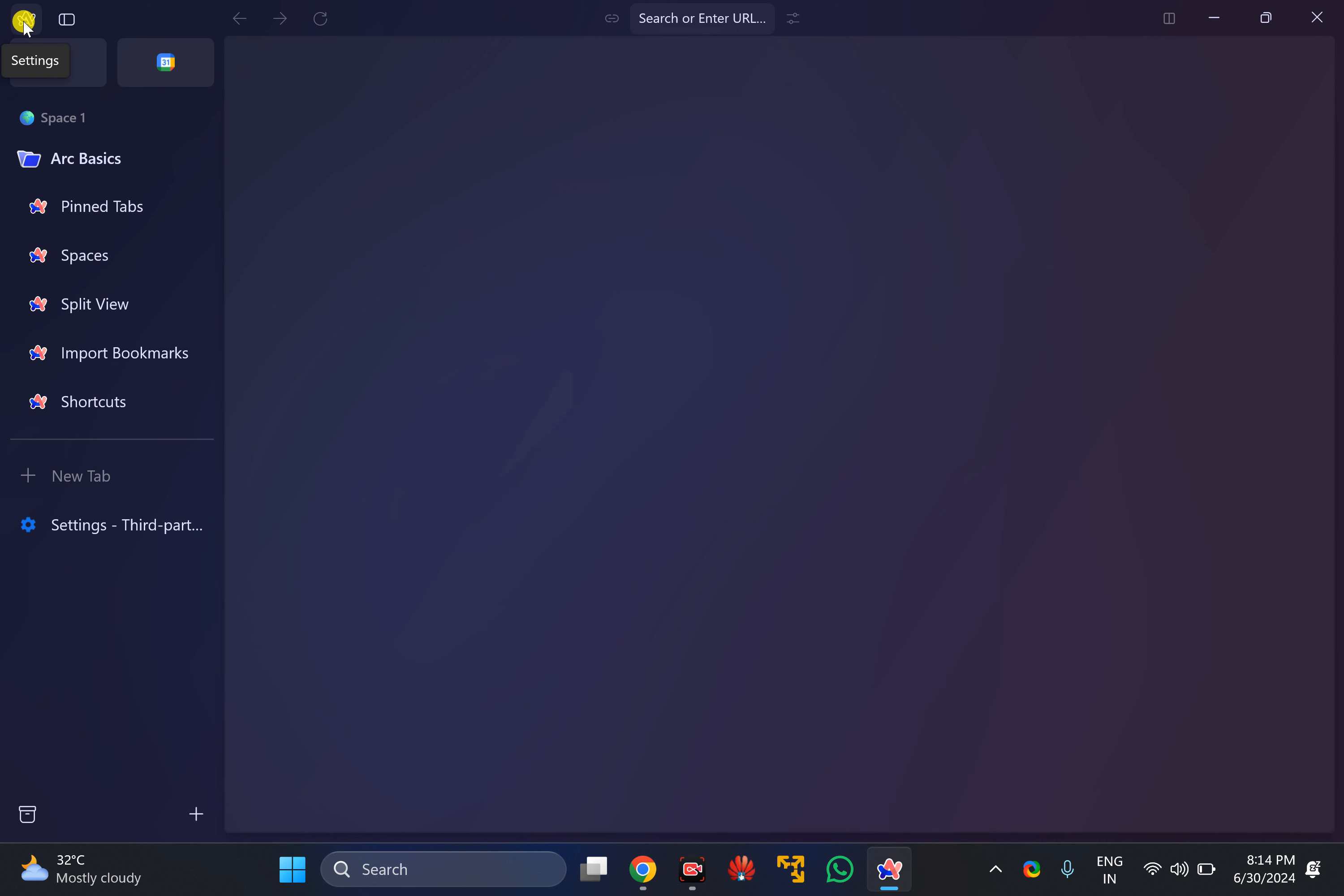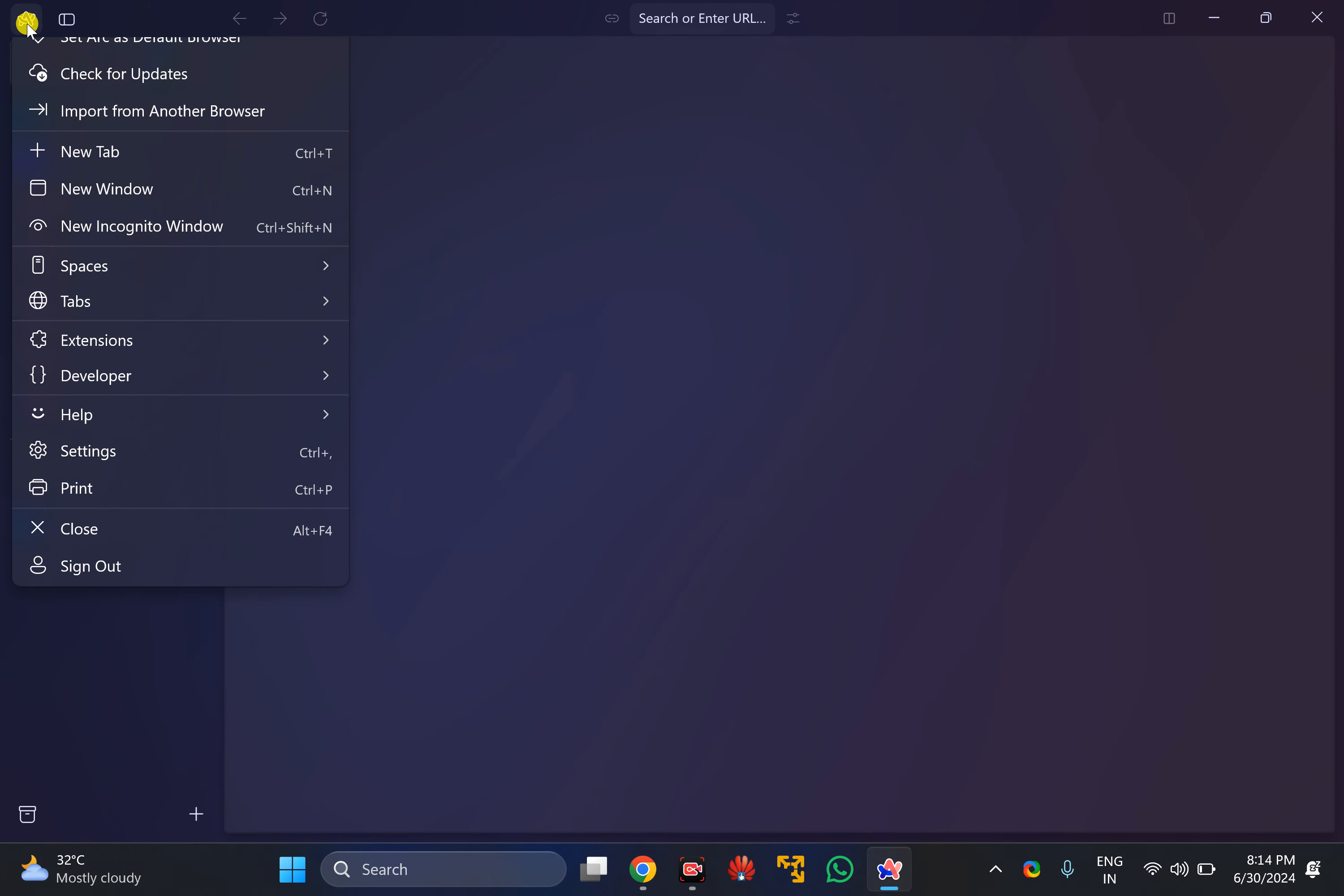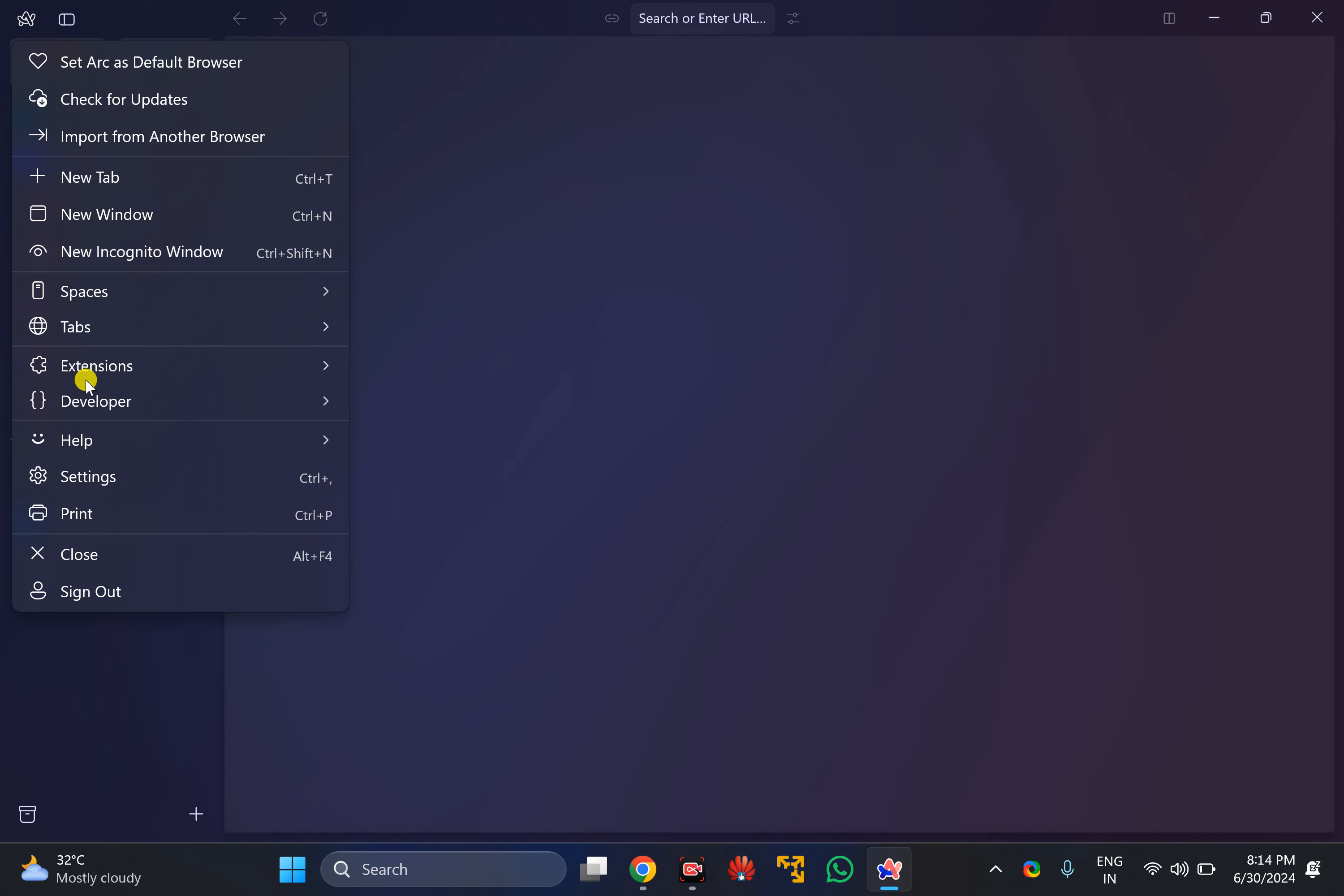represented by the Arc icon. You will find the New Incognito Window option there. Alternatively, you can